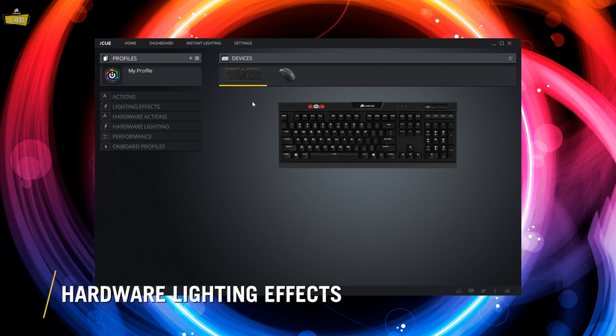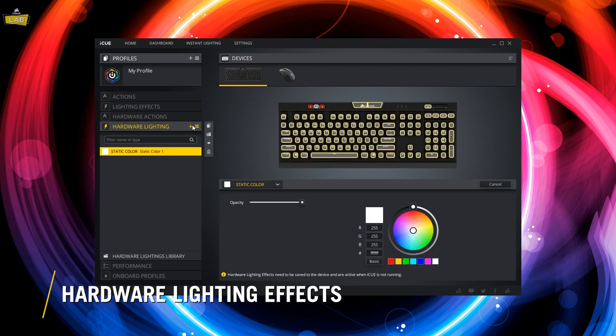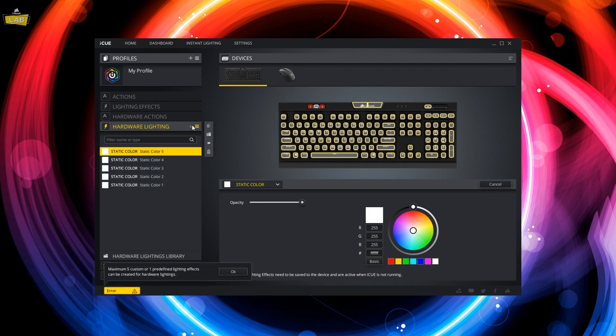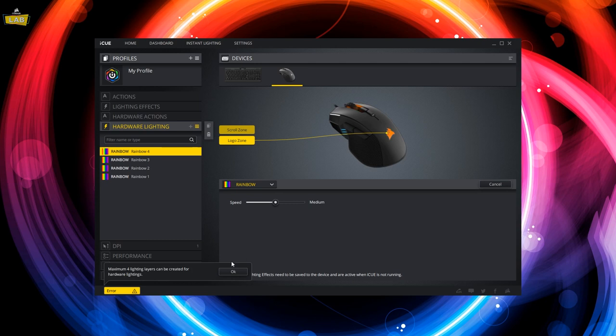Go to the Hardware Lighting Effects tab for your device. For keyboards that support hardware profiles, you can have up to five custom lighting effects per hardware profile or a single predefined lighting effect. For mice, you can have up to four custom or predefined lighting effects per hardware profile.